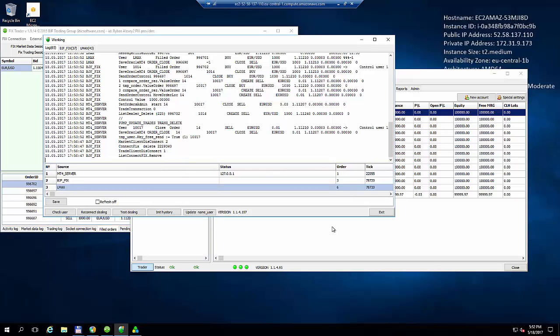Hello everyone. Today we'd like to talk about Fixed API Splitter. First of all, what is Fixed API Splitter? Fixed API Splitter is a program for Forex brokers which lets the broker split a Fixed API account between multiple clients.